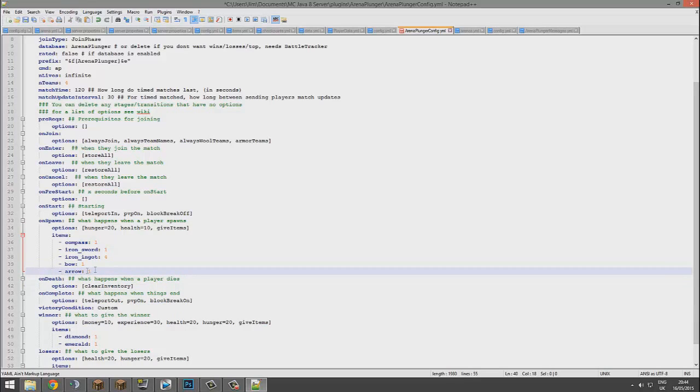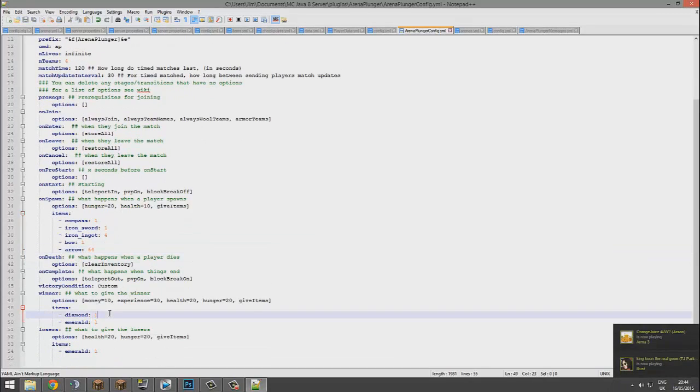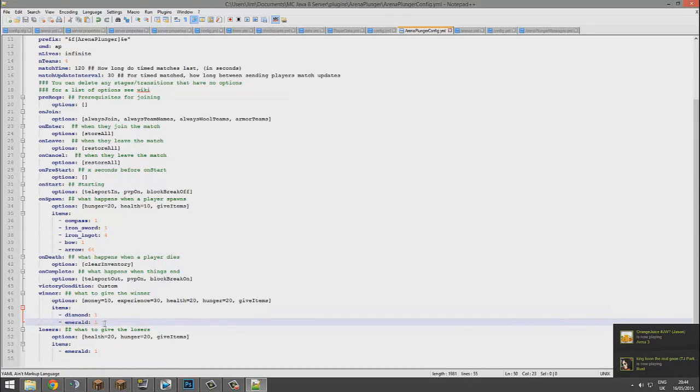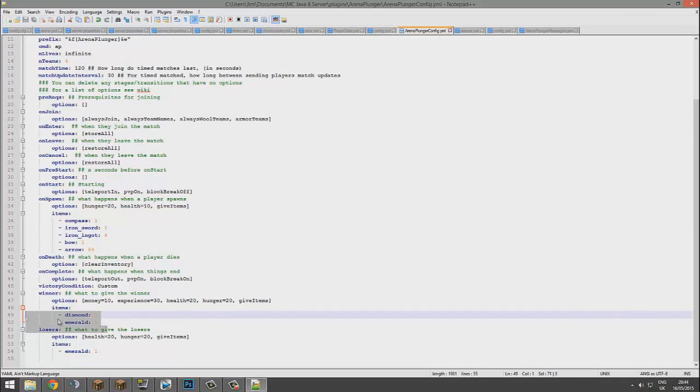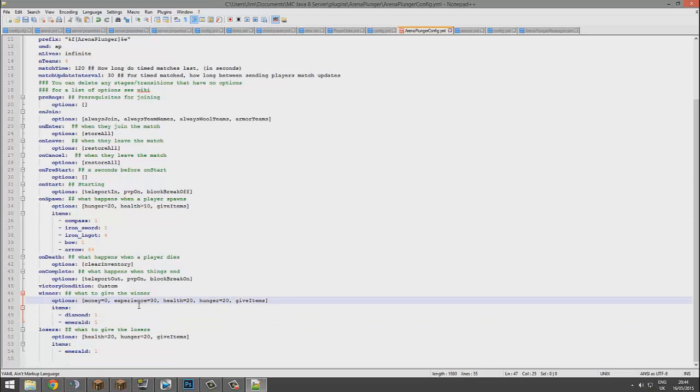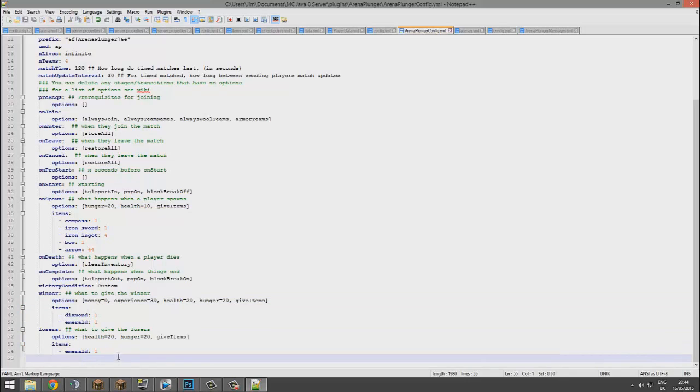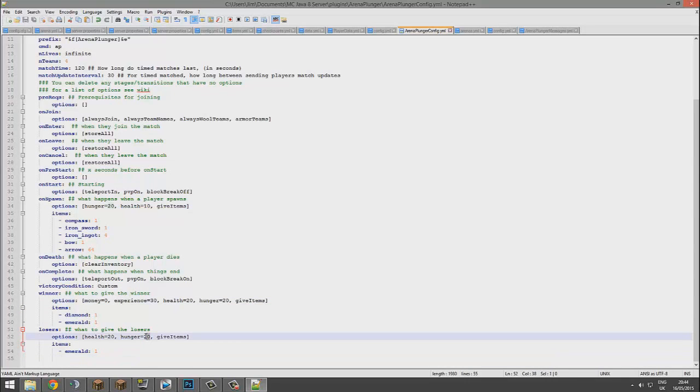Down here is what you win when you win the game, so you can change this if you want and maybe give them zero money depending on your server. You can even give the loser something, but I'm not sure you'd want to do that. You can even give them like five hunger or something funny like that, potato, like that. Pretty straightforward.